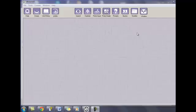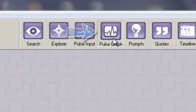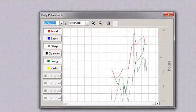Once you've entered a few daily input points, it gets even more interesting. You can see a graph of those points by clicking the Pulse Graph button. The graph shows general trends.